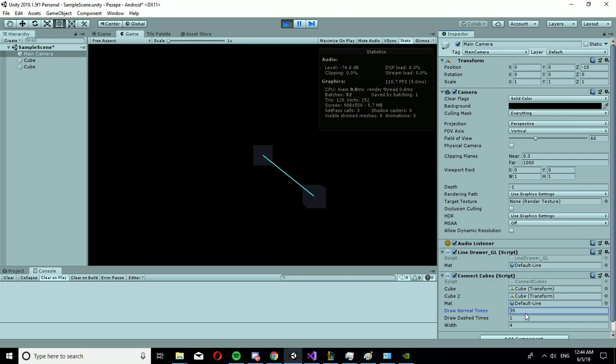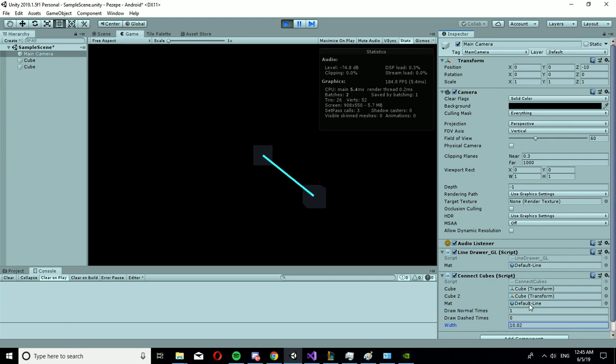And you can make it a normal line and delete it. You can change a width and this is it basically.